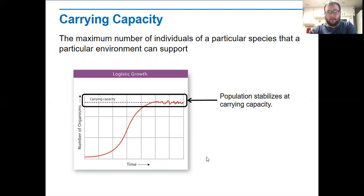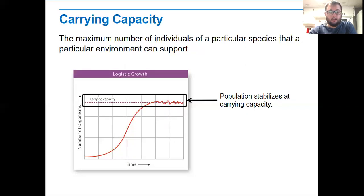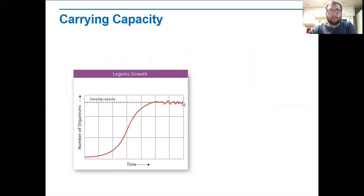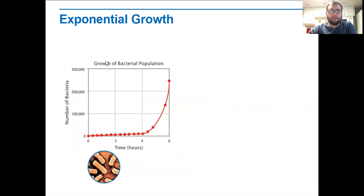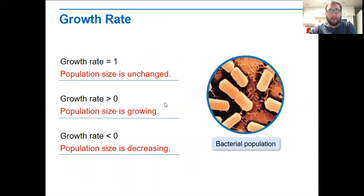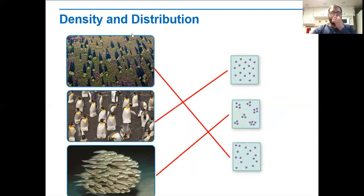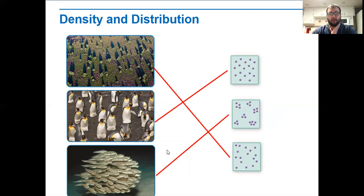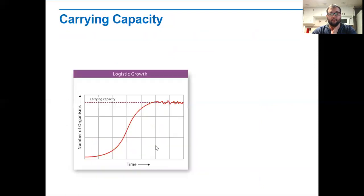In terms of coronavirus, once we reach that carrying capacity, we're hoping that it stays flat there and then we would start to see it go back down. So that's kind of how we can look at and compare it to what's going on with coronavirus. That is how populations grow — we talked about the difference between logistical and exponential growth, how populations either grow or decline, the growth rate, and density and distribution. That's the first part of the lecture.